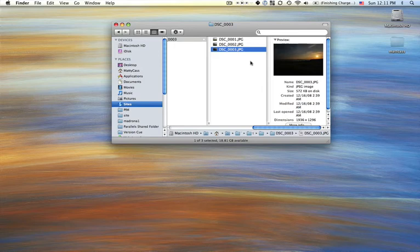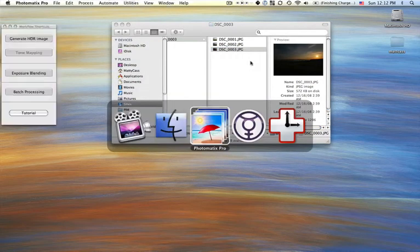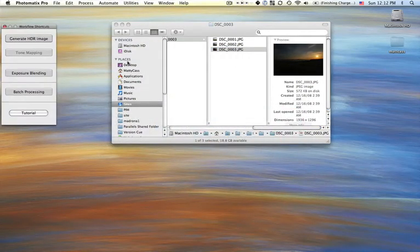So it's like plus two, zero, and minus two for exposure. And then you open up Photomatix.